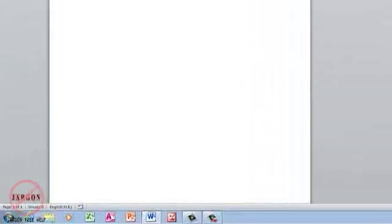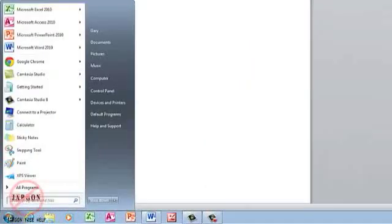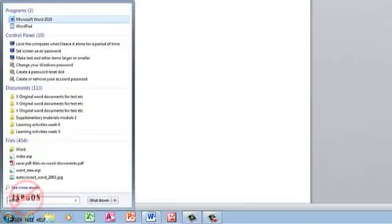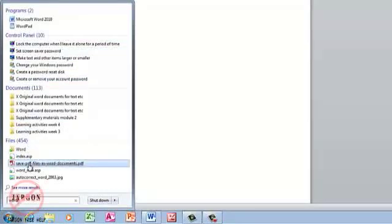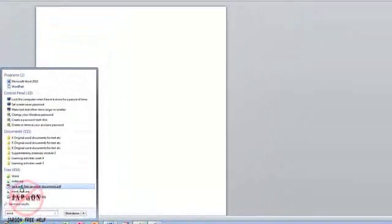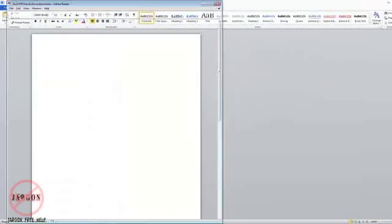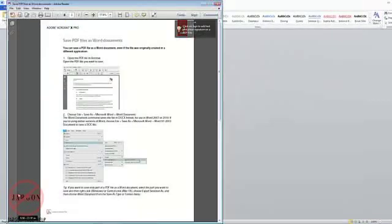If I go back to Start and type in 'Word' again, you'll see it's got others here as well, and these could be files like this one here: 'Save PDF files as Word documents.' If I click on that, it would open the PDF and you've got it right there.